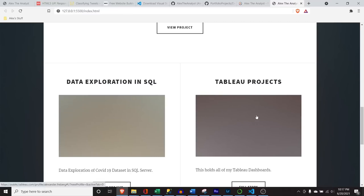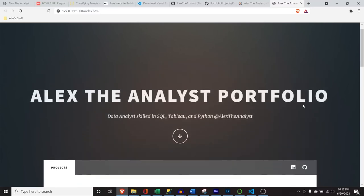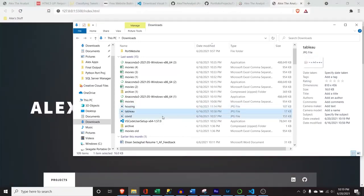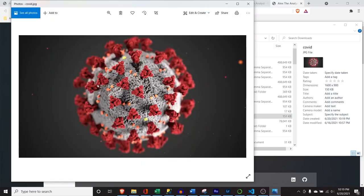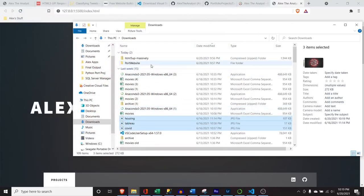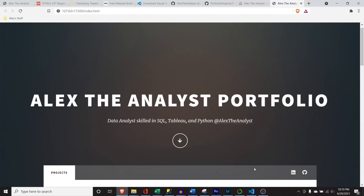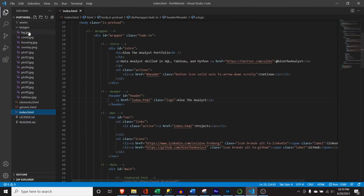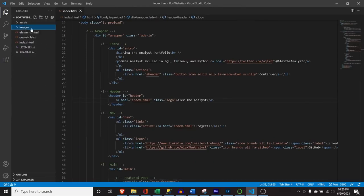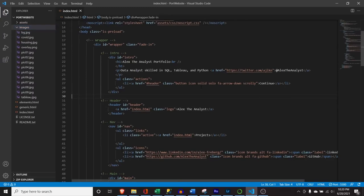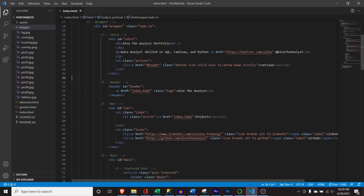We need images and I'm going to cut for a couple seconds to pull those in. All right — I just pulled over the images we're going to use. They're the housing, Tableau, and COVID images. I'm going to copy these, go into the port website folder, go to images, and insert them there. Now that we have those images in the folder, all we're going to do is go in the HTML and replace the placeholder image paths. This is our data cleaning in SQL with the housing data — the image path says 'images/pic01.jpeg,' so we're going to change that to 'housing' and it'll autocomplete.